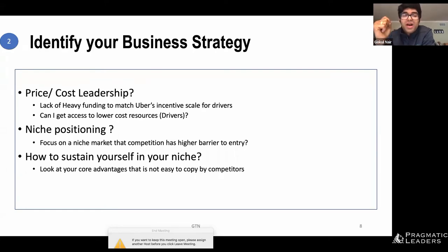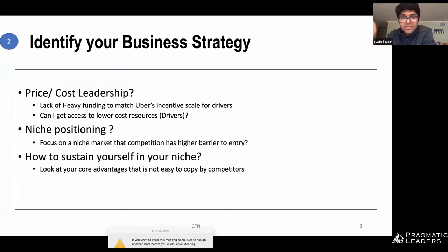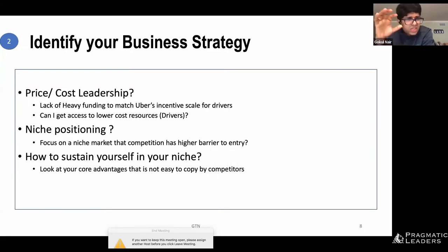Most importantly, how would you sustain yourself? You need core advantages — something not very easy to copy by your formidable competitors already in the market who might just take you out. How can you create a high barrier to entry for existing vendors while ensuring sustainability in an identified niche use case? This is at a high level how a PM looks at the options available.